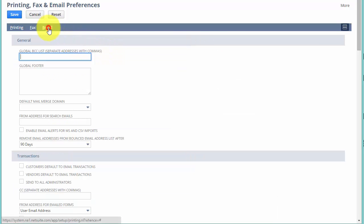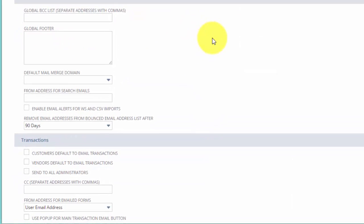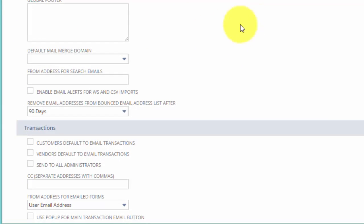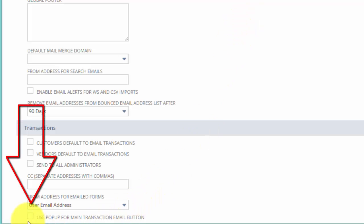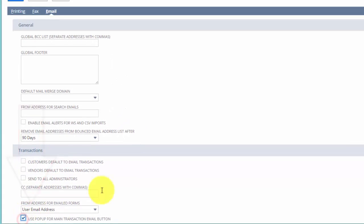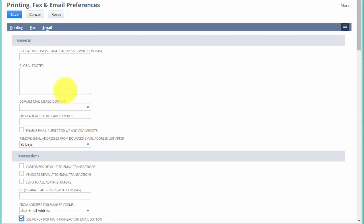And we're going to go to Email. And you'll see right at the bottom over here, there is an option to use pop-up for main transaction email button. So we're going to want to turn that on and watch what happens when we save.